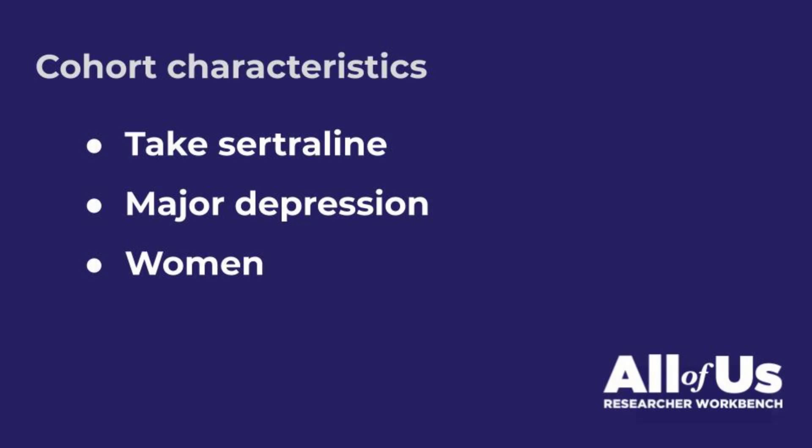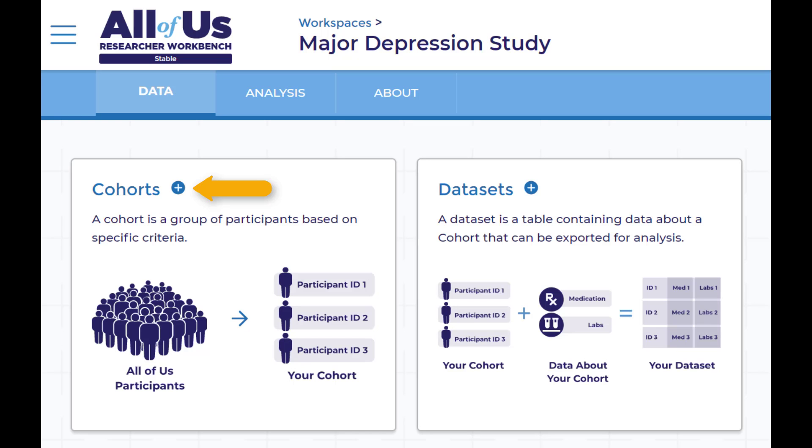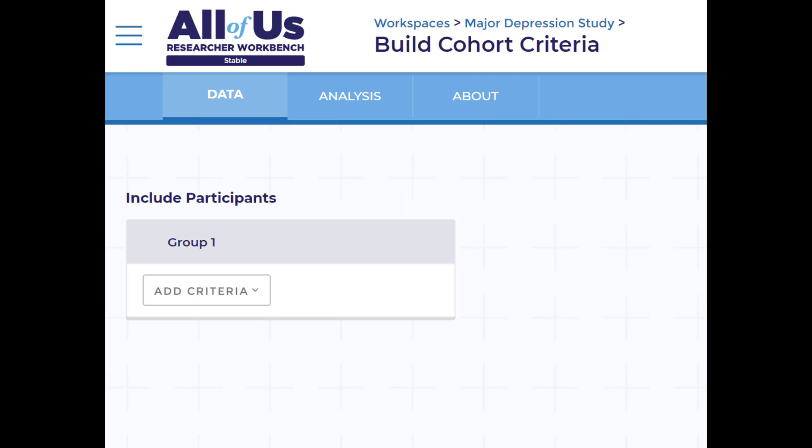Let's say that we want to analyze the use of the medication sertraline to treat major depression in women. In this example, I will select a group of participants using the Cohort Builder.